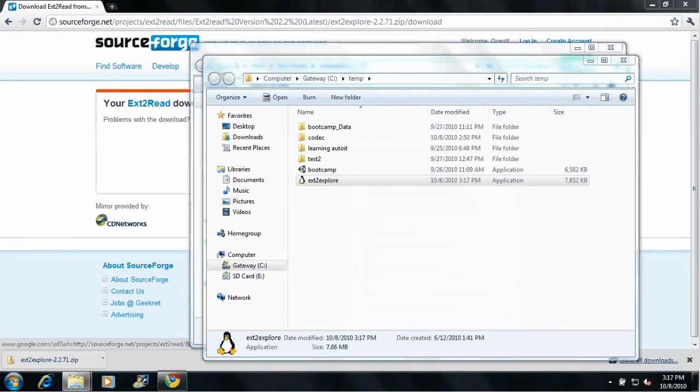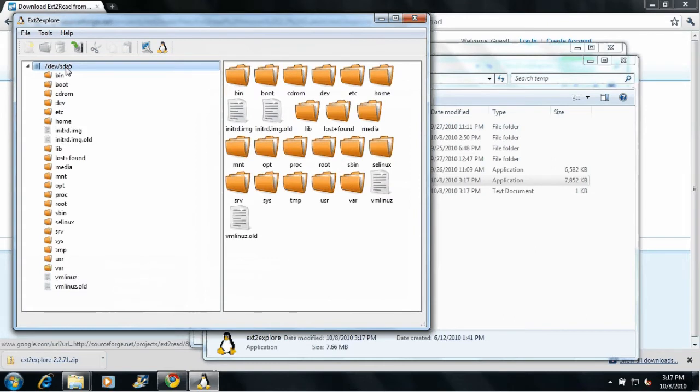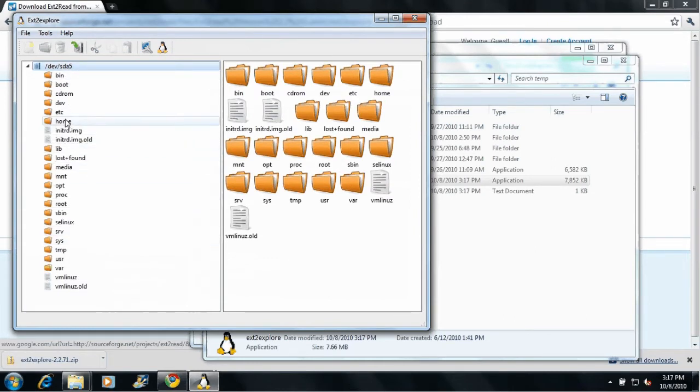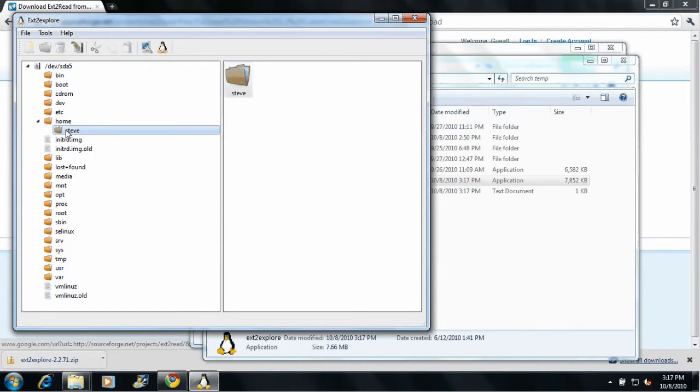Once this loads up, it's going to go out and try to find your Linux partitions. And there we go. It has my dev sda5. Double click on that. It shows you your directory tree or your folder tree, and then you can just navigate through your folders as normal.